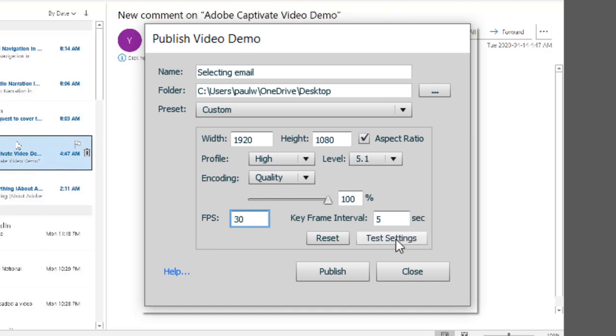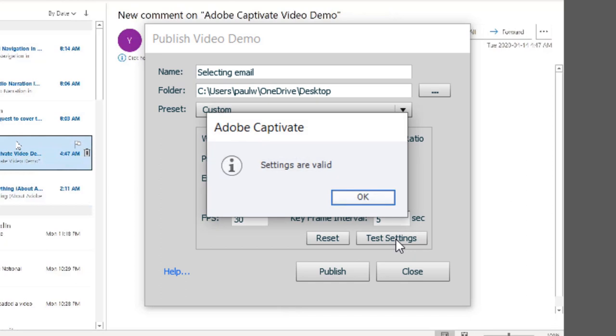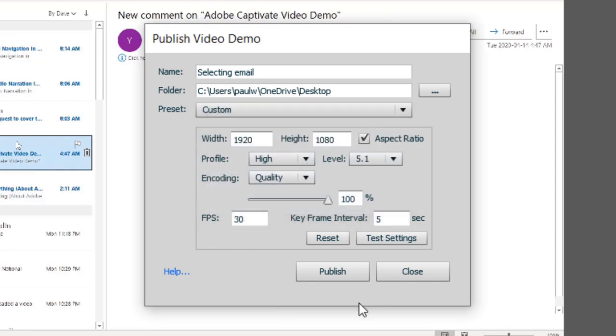Before I hit publish, I always press test settings to make sure that my settings are valid. If there's something that's incompatible, it would warn you. And then, of course, I'm ready to go ahead and publish this.